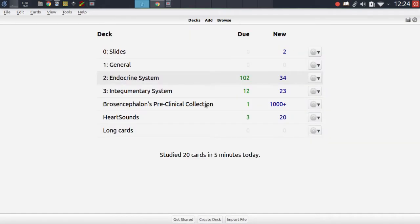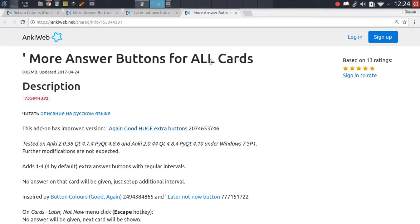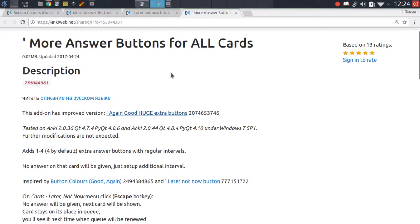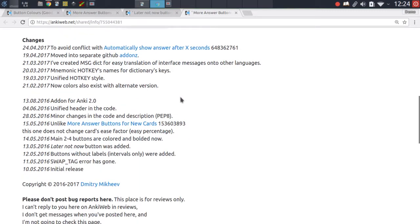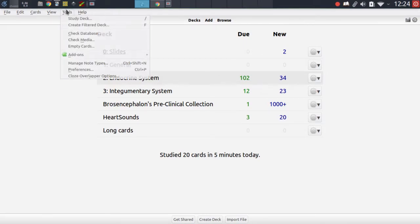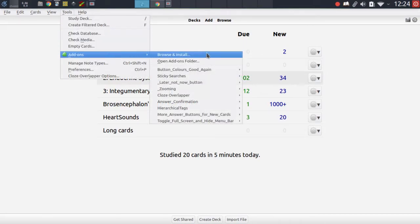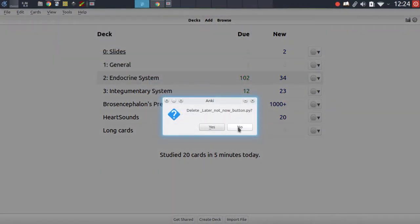Now we will cover the more answer buttons for all cards addon, which is more than its title says. It doesn't just include the ability to have answer buttons for all different types of card queues but also comes with a lot of additional functionality. As I stated at the start of the video, a lot of these addons are incompatible with each other, so in order to demonstrate this I will first have to uninstall the other addons I demonstrated so far.